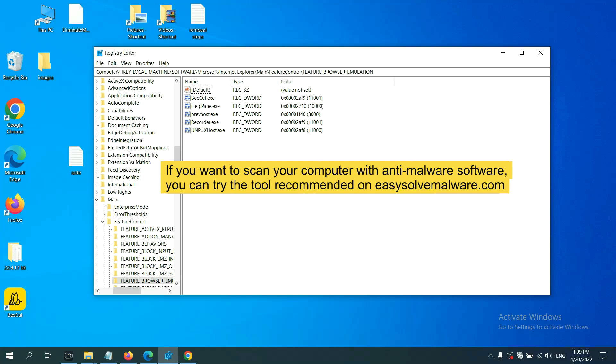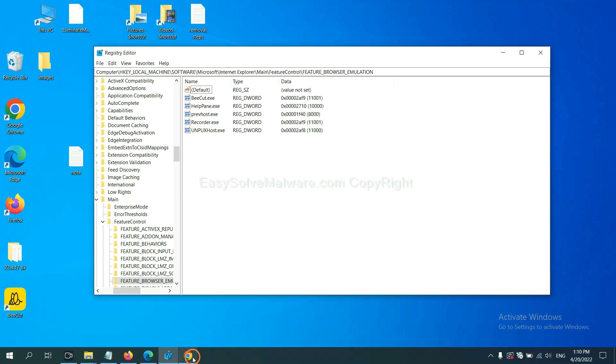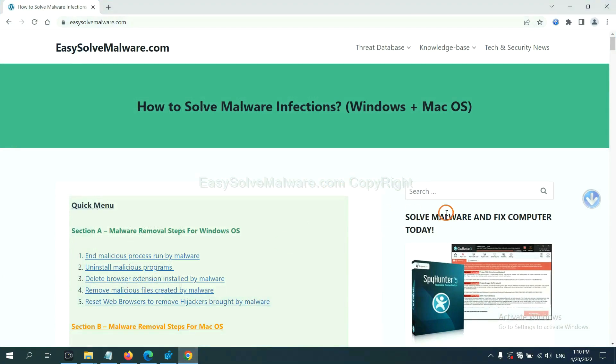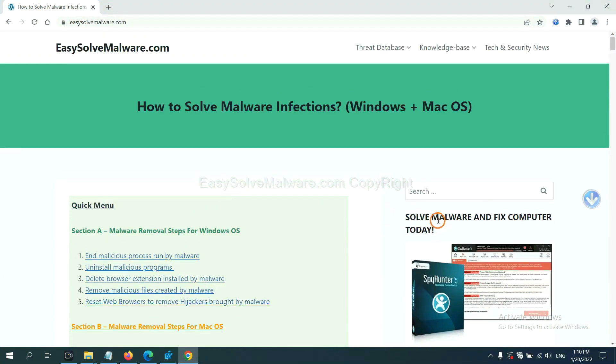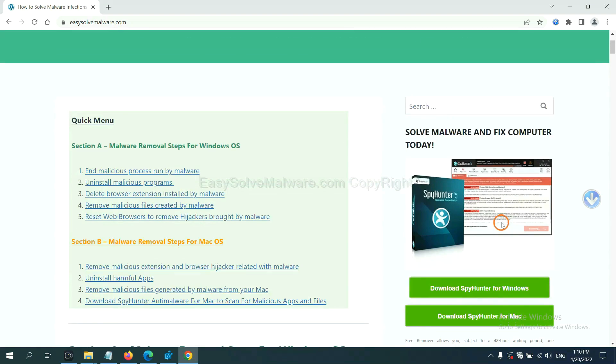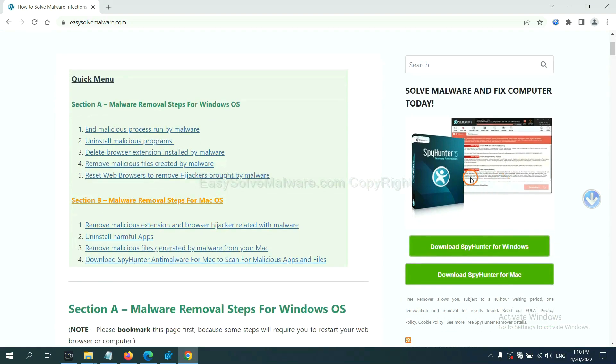If you want to scan your computer with anti-malware software, you can try the SpyHunter 5 anti-malware from our website, easy-solve-malware.com. SpyHunter 5 is one of the most professional anti-malware. Download it here.